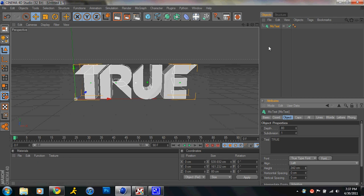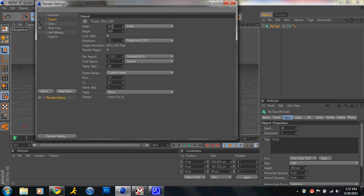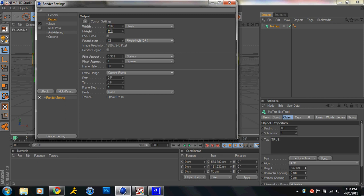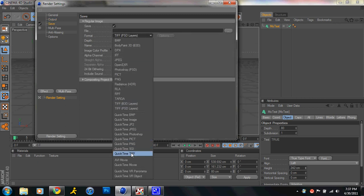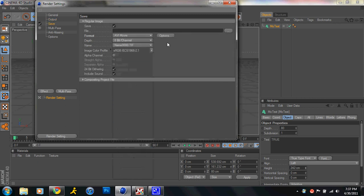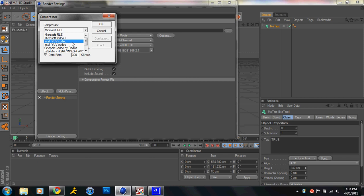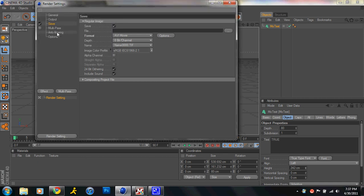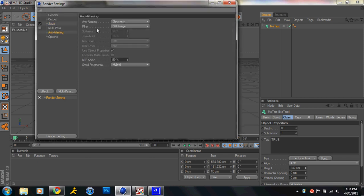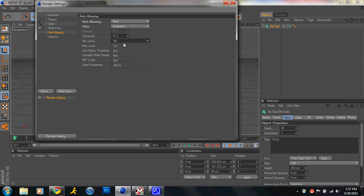Make it a little bit bigger. Alright, Render Settings, go Output, 1280 by 720, Save as AVI, Options, Compressor, Intel IYUV Codec, and Anti-Aliasing, Best, Animation, 2x2 and 2x2.